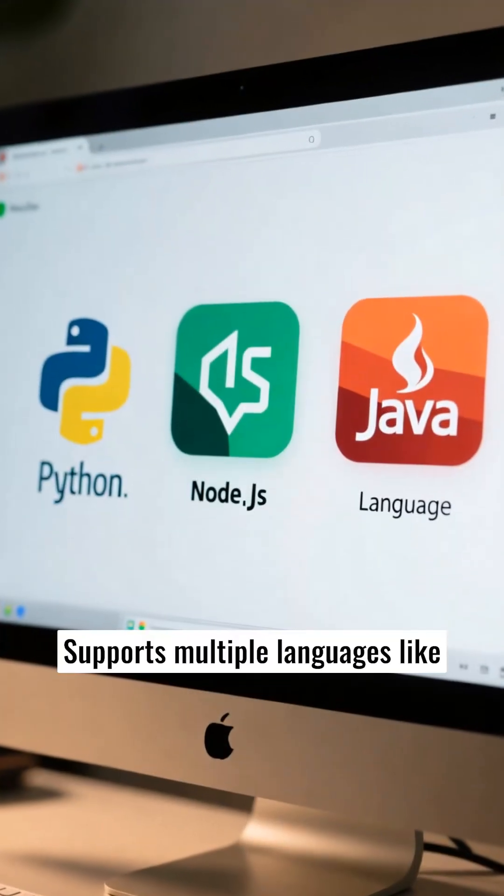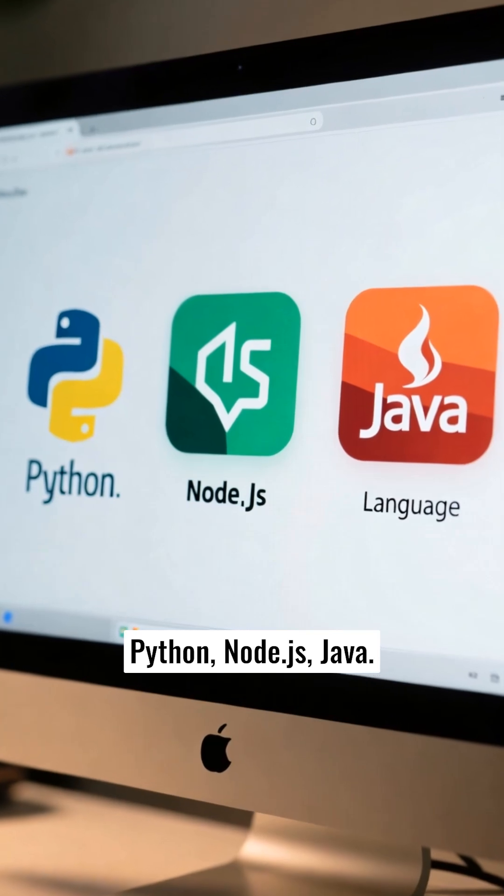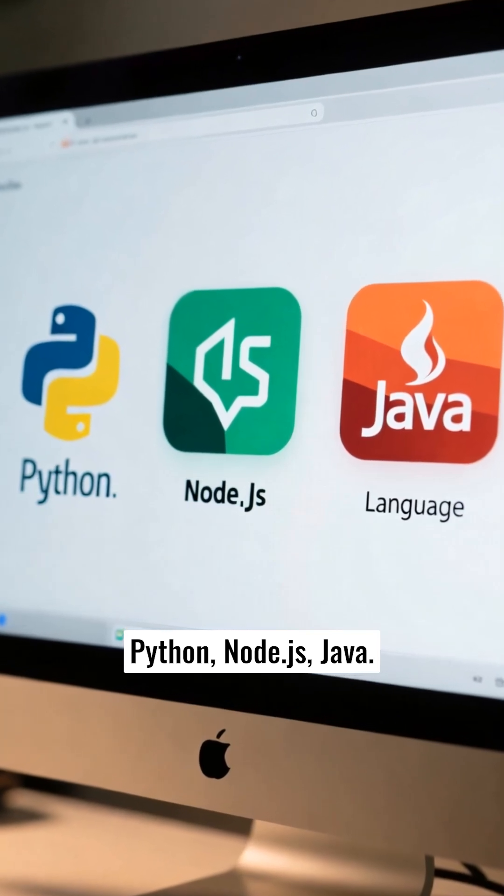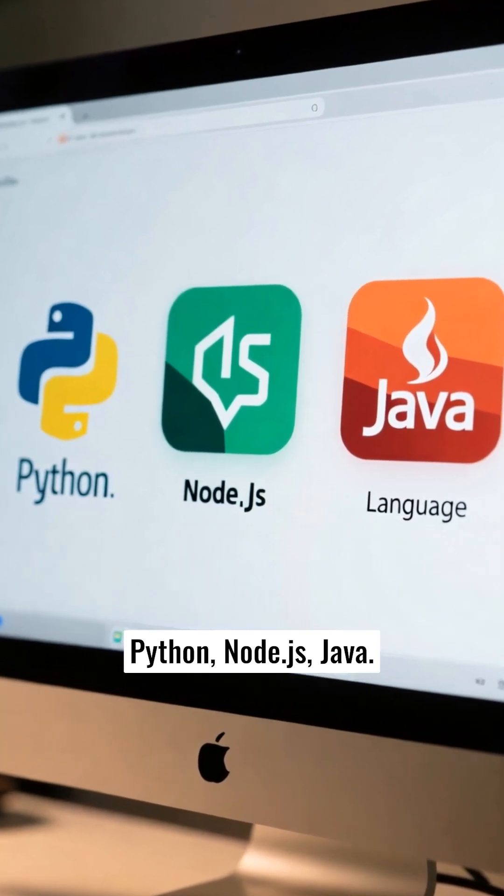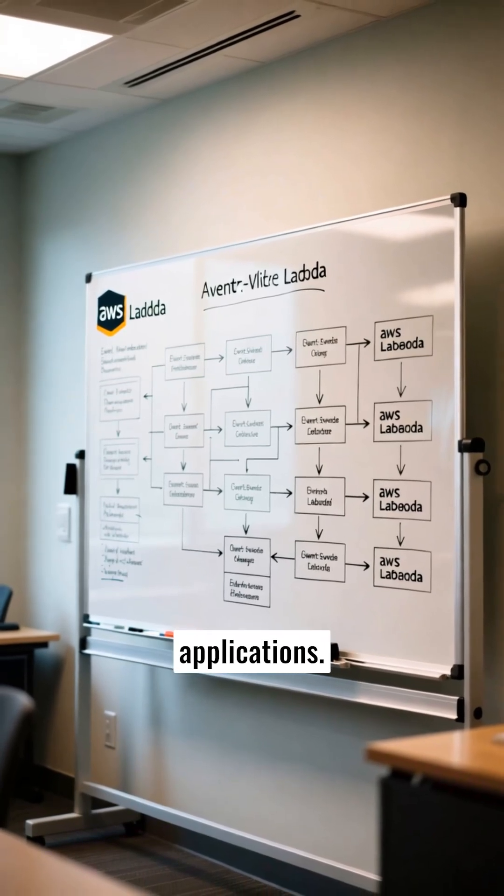Supports multiple languages like Python, Node.js, and Java. Ideal for event-driven applications.